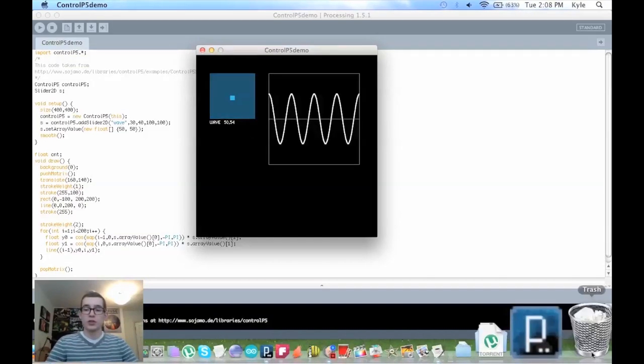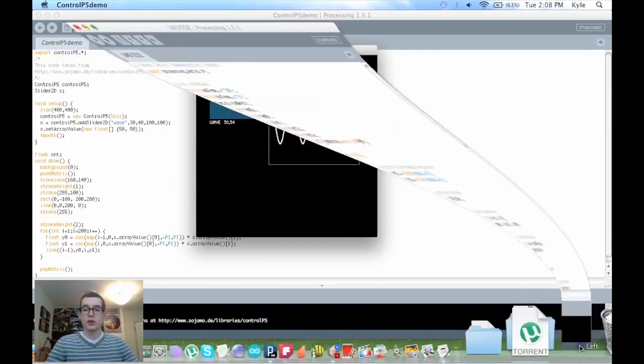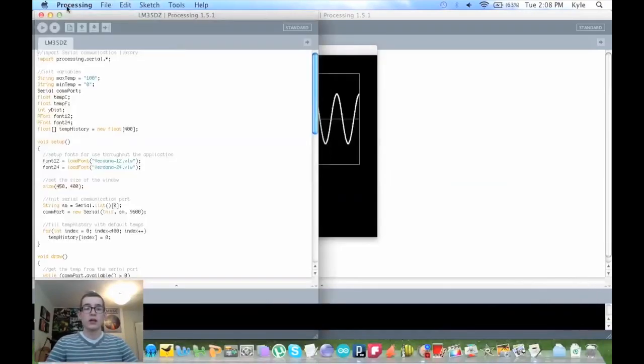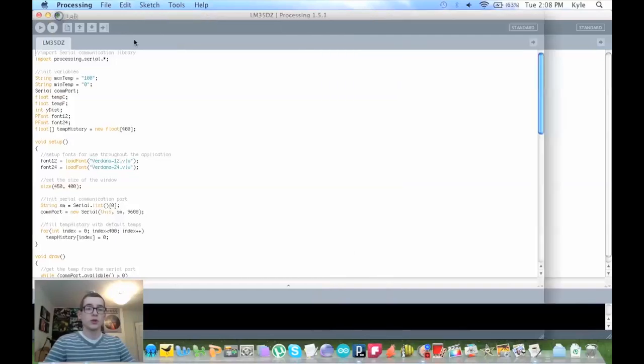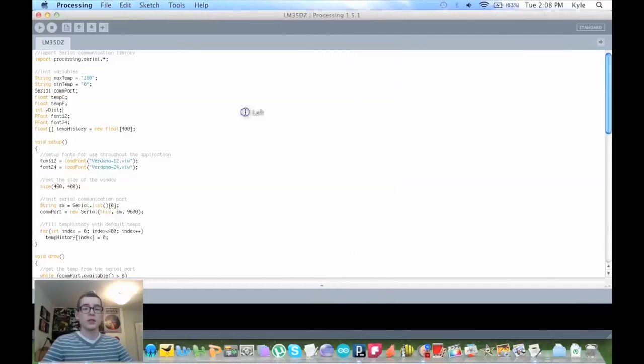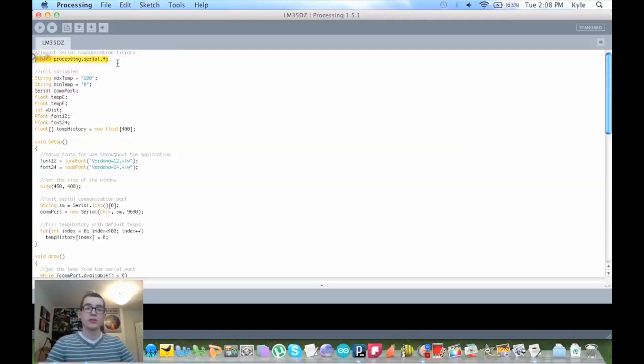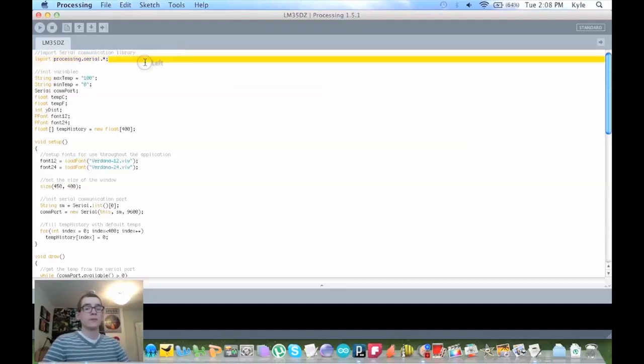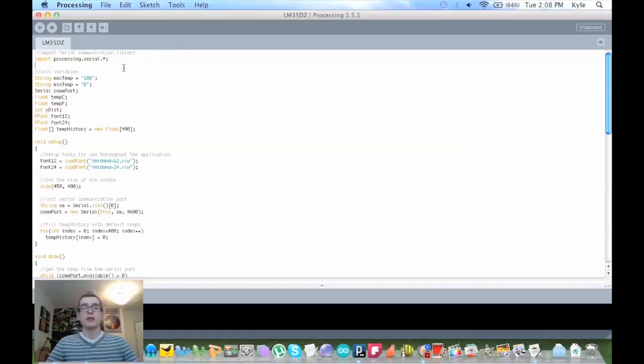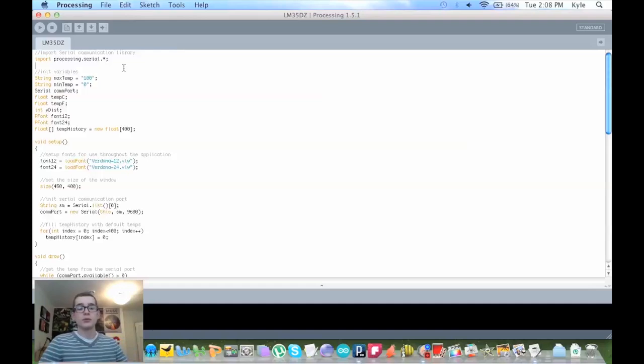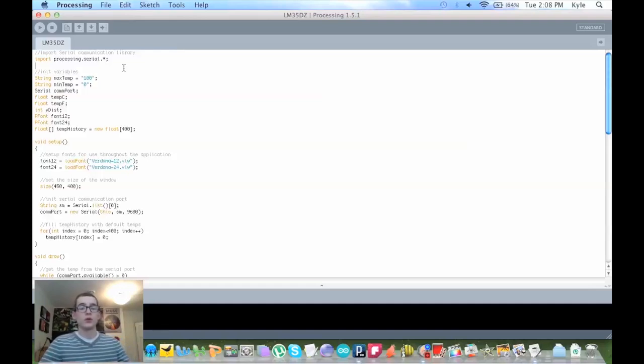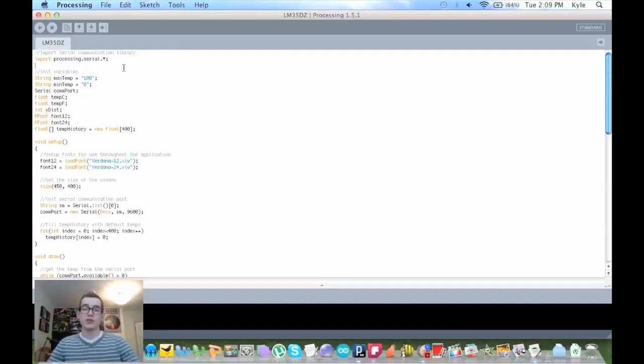If you look at my personal older project, where we import the Processing serial library, what this does is, in this case, we're graphing the data that we're reading from a thermistor, or an LM35DZ temperature sensor.